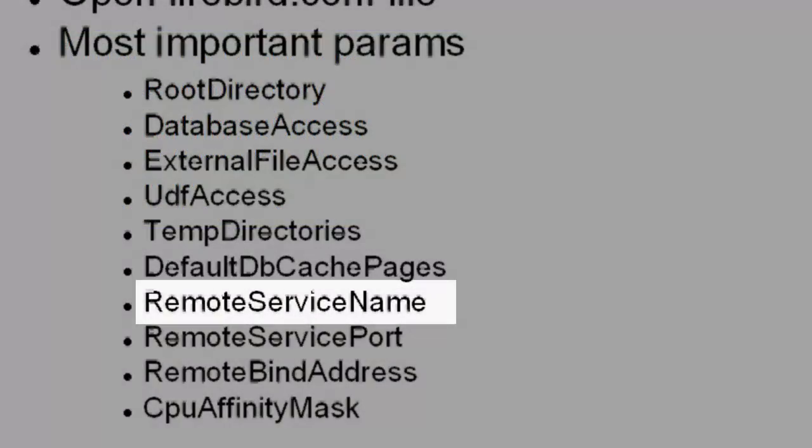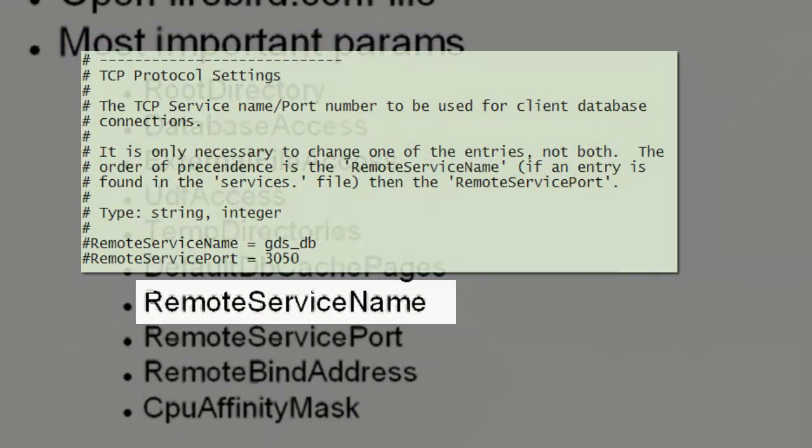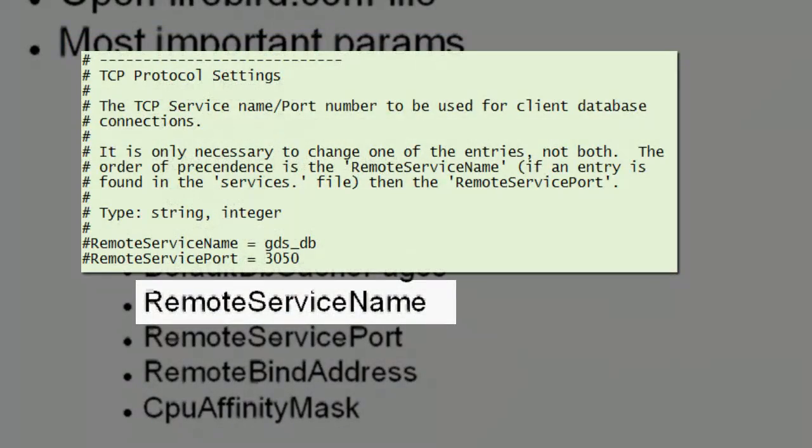Remote service name. This is the TCP service name to be used for client database connections. It is only necessary to change either the remote service name or remote service port, not both. The order of precedence is the remote service name, if an entry is found in the services file, and then the remote service port. And you don't need to change this if it's your only install.